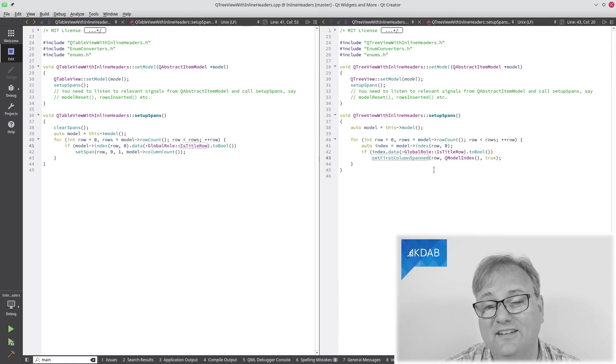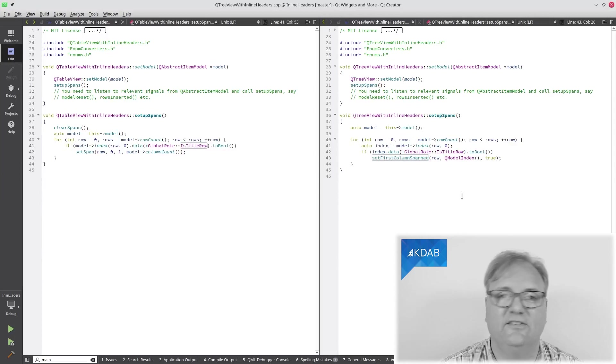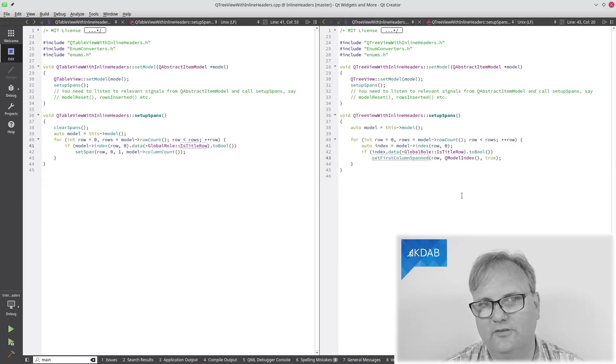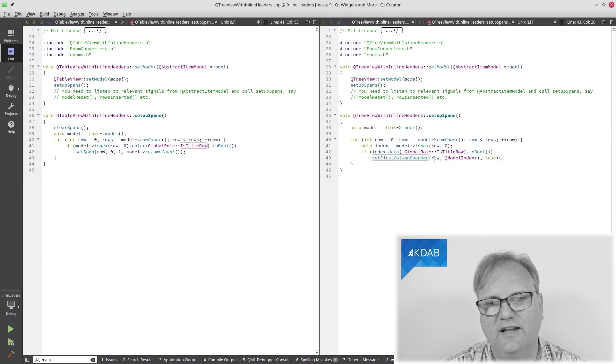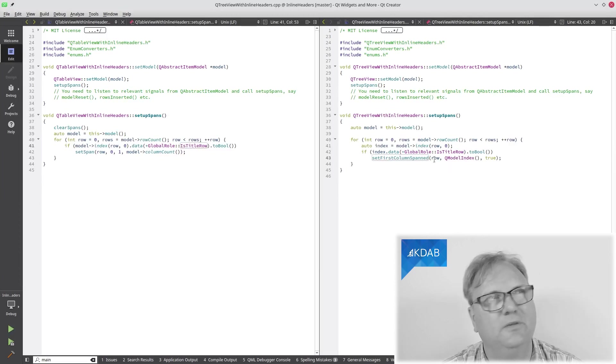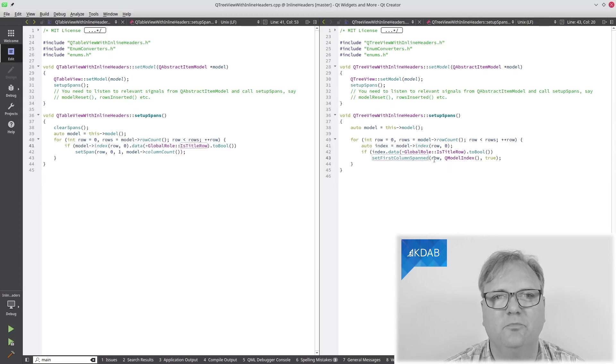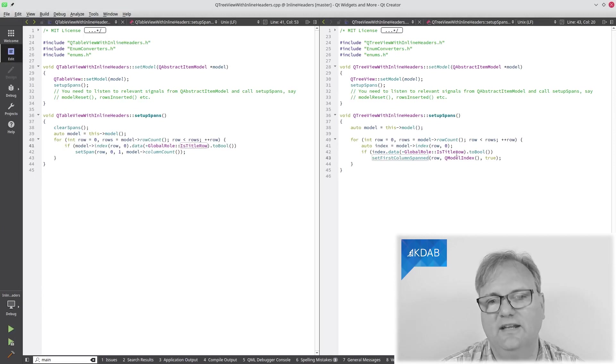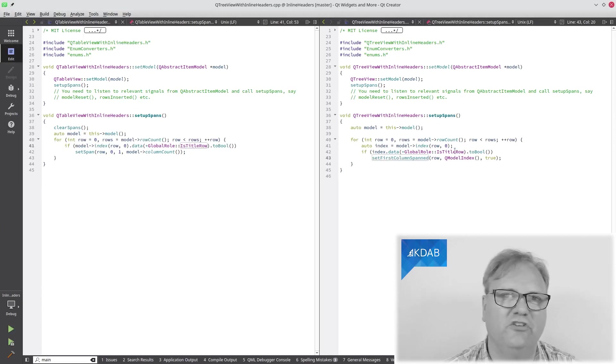Why is it different here? Well, I guess it's two different people that implemented QTableView and QTreeView, and this guy over here didn't think it to be useful to be able to span only a number of the columns. I don't know. But in any case, this is a slight change in API.